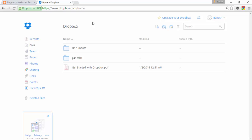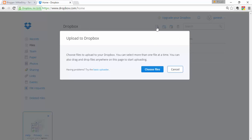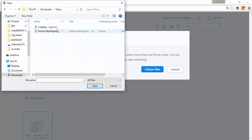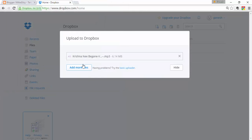Starting with the top view — here you find the Upload button. Click on the upload tab and choose files. I'm going to choose an MP3 song. It is now uploading; it shows one minute left. You can also add more files while uploading.